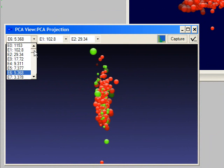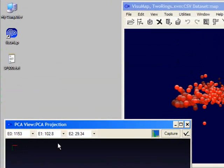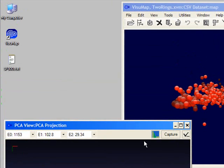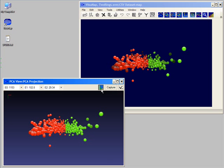We can easily select other less relevant components for the 3D projection. We can view more details about the principal components through the PCA Analyzer window.